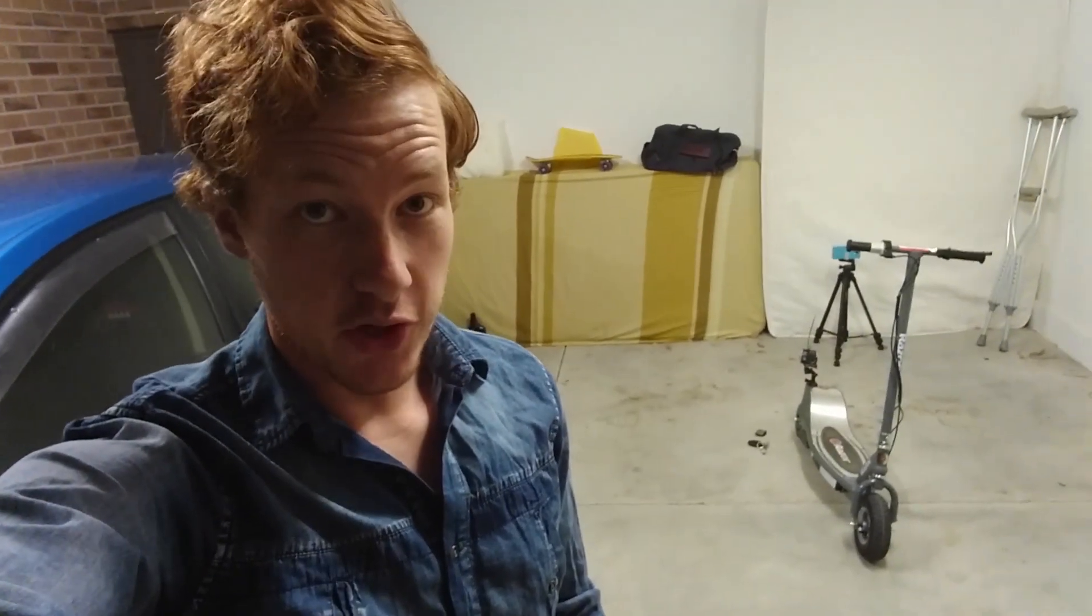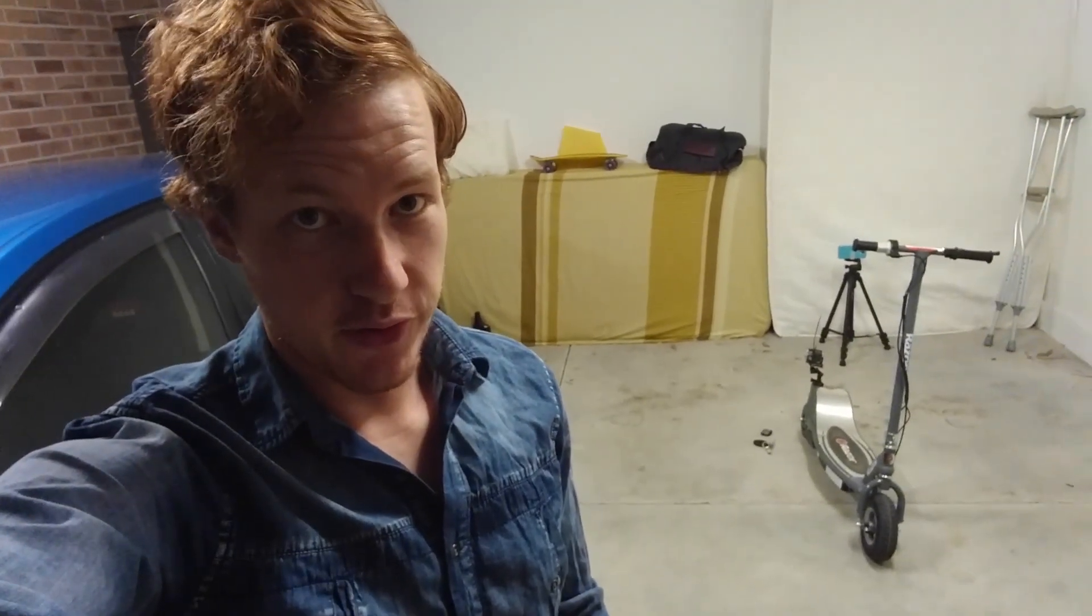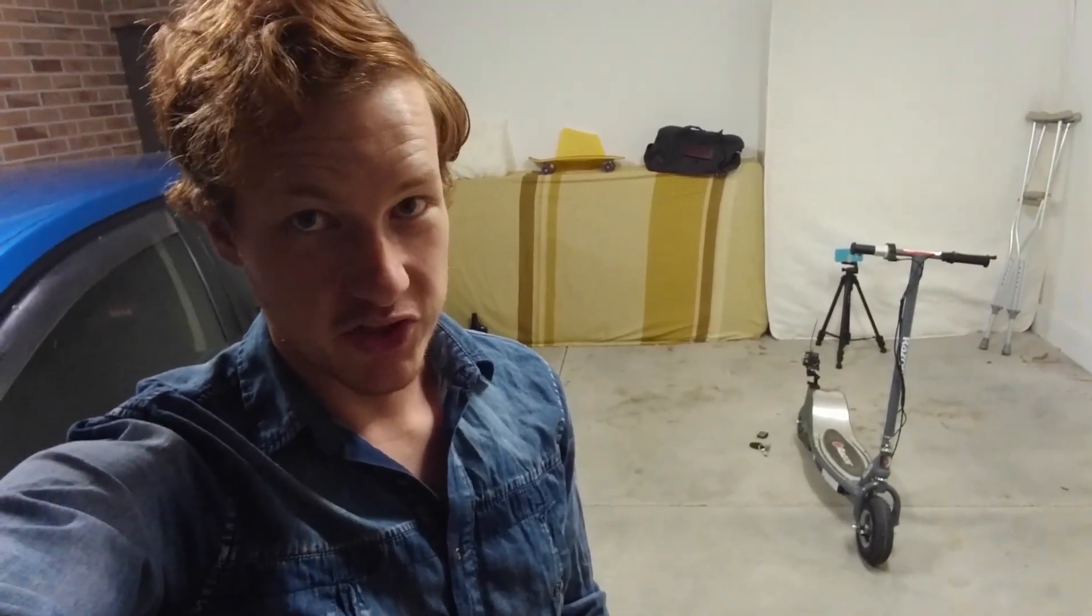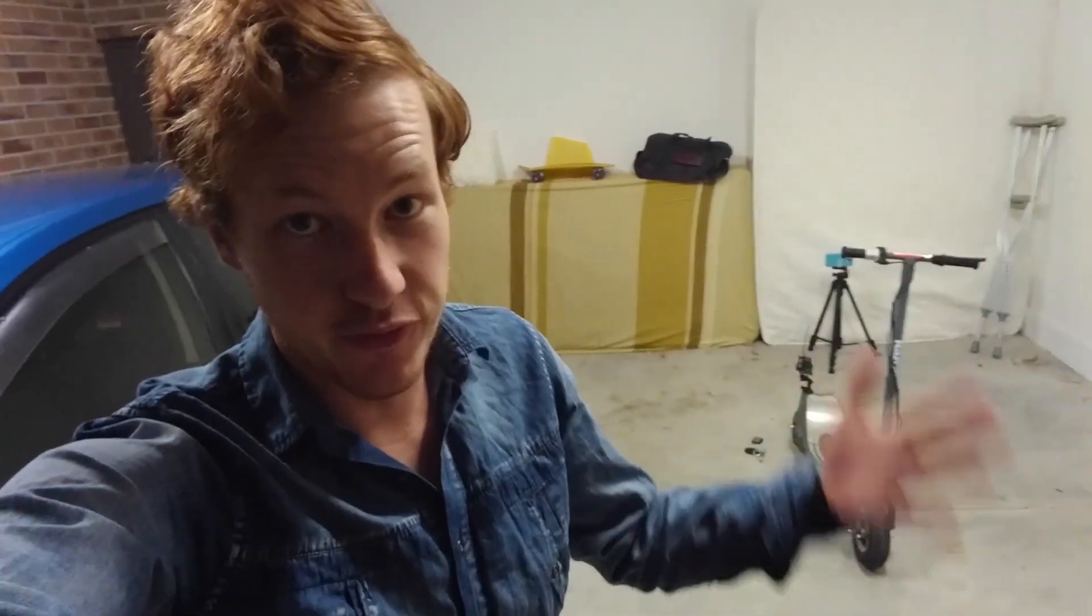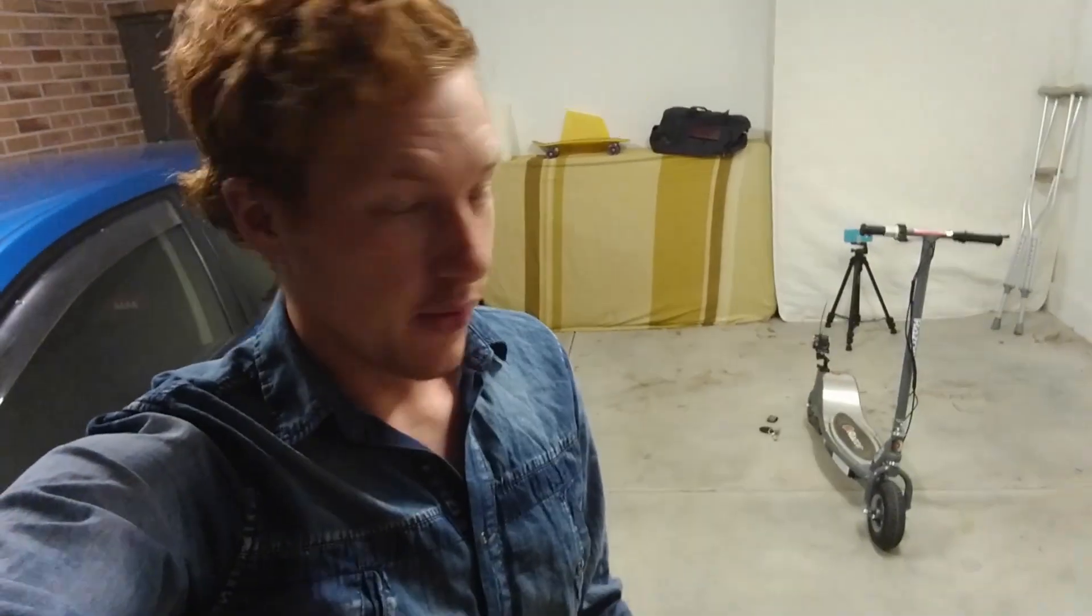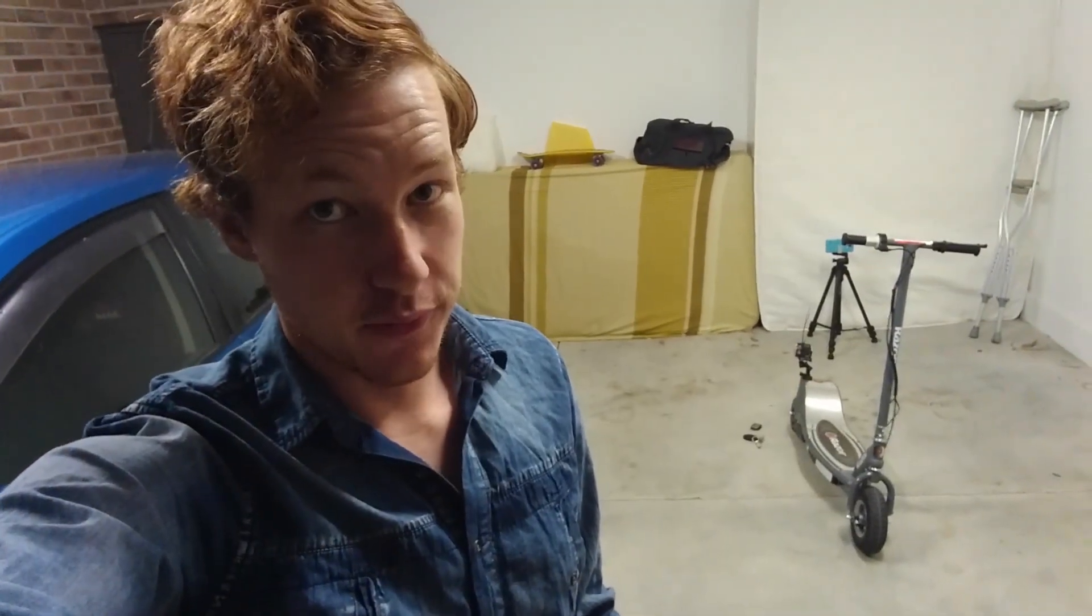Alright, we got the batteries in, we got the GoPro on, we got the scooter in position. I'm not really sure what's gonna happen, but I'm pretty keen to find out. Hopefully this thing flies, worst case it catches on fire and we have some laughs. Let's see what happens.